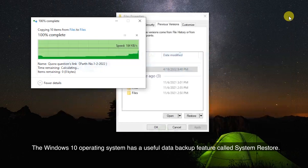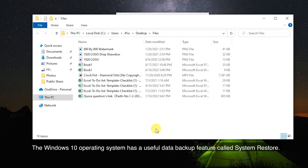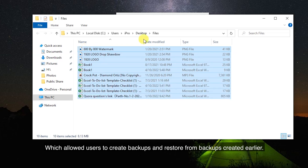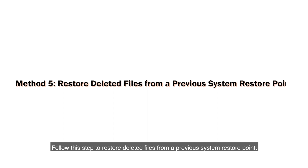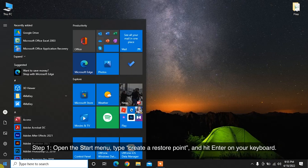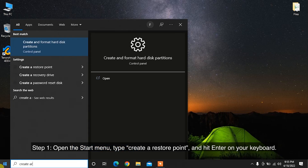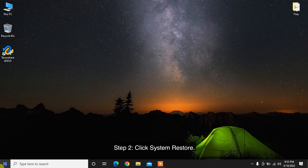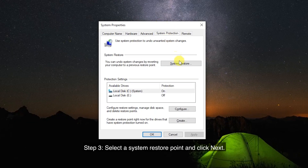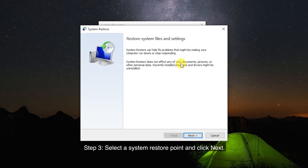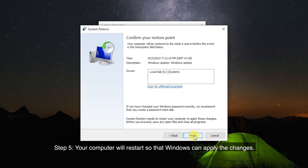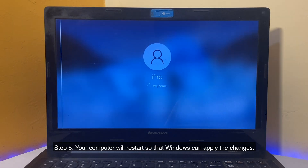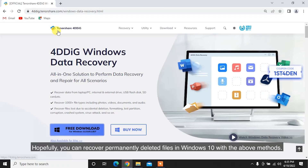The Windows 10 operating system has a useful data backup feature called System Restore, which allows users to create backups and restore from backups created earlier. Follow these steps to restore deleted files from a previous System Restore point. Step 1: Open the Start menu, type Create a Restore point, and hit Enter. Step 2: Click System Restore. Step 3: Select a System Restore point and click Next. Step 4: Confirm your restore point and click Finish. Step 5: Your computer will restart so that Windows can apply the changes.